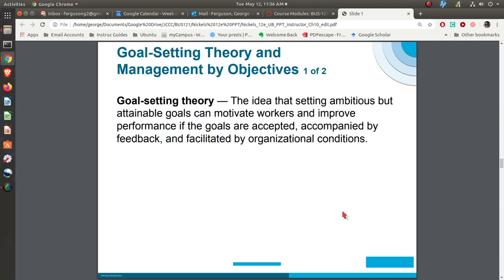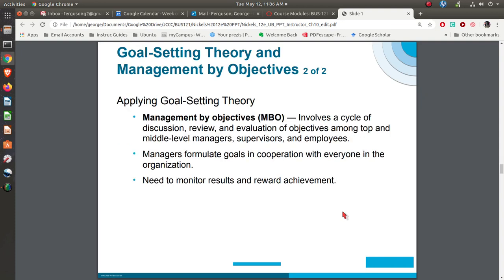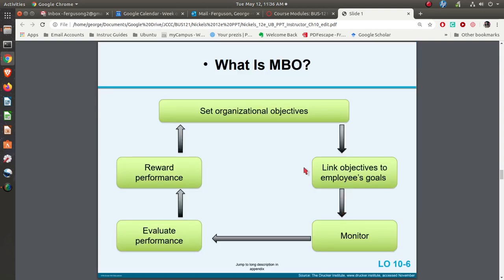Then you get into goal setting theory, or management by objectives. MBO is basically a cycle where you are setting objectives at one level which then feed down to lower levels. Because you have these objectives — which might be a stretch but are attainable — you will be motivated to achieve them. Senior managers set their organizational objectives, which flow down to lower levels, and you link employees' goals to those overall objectives. You monitor what's going on, evaluate, and then reward the performance.